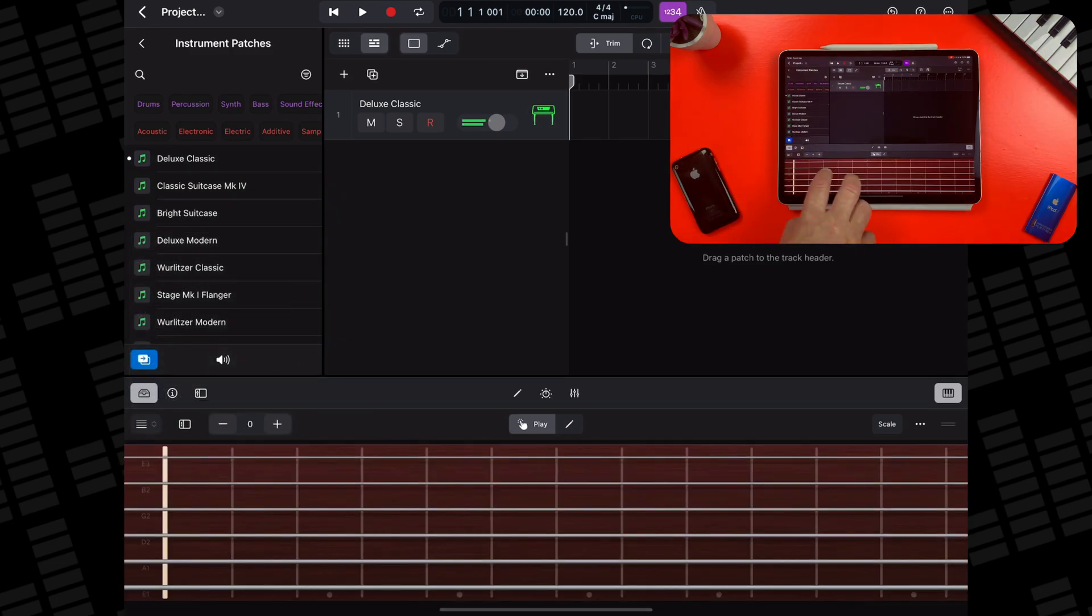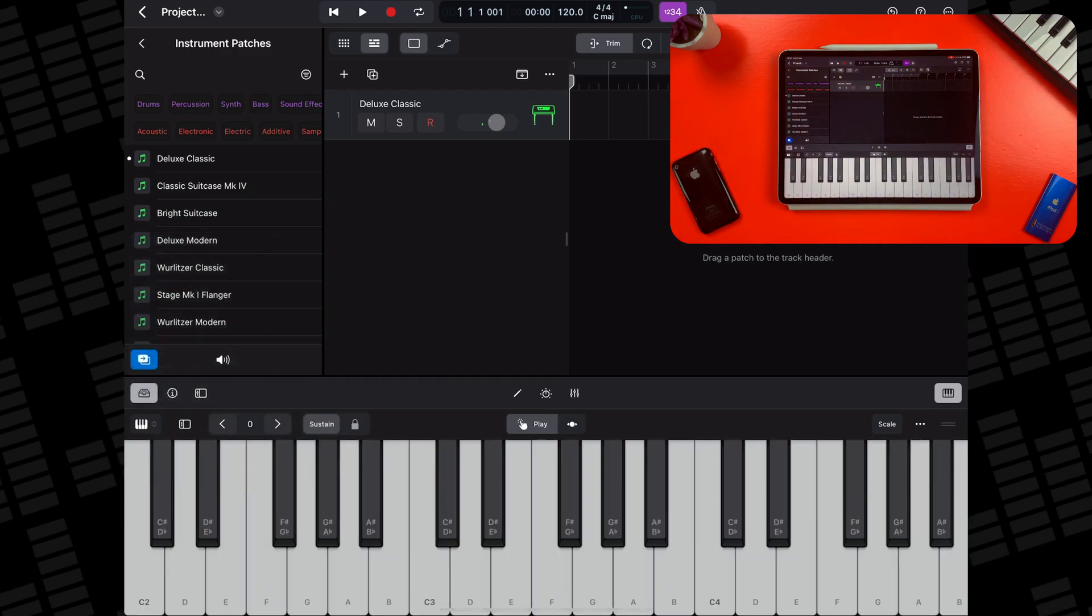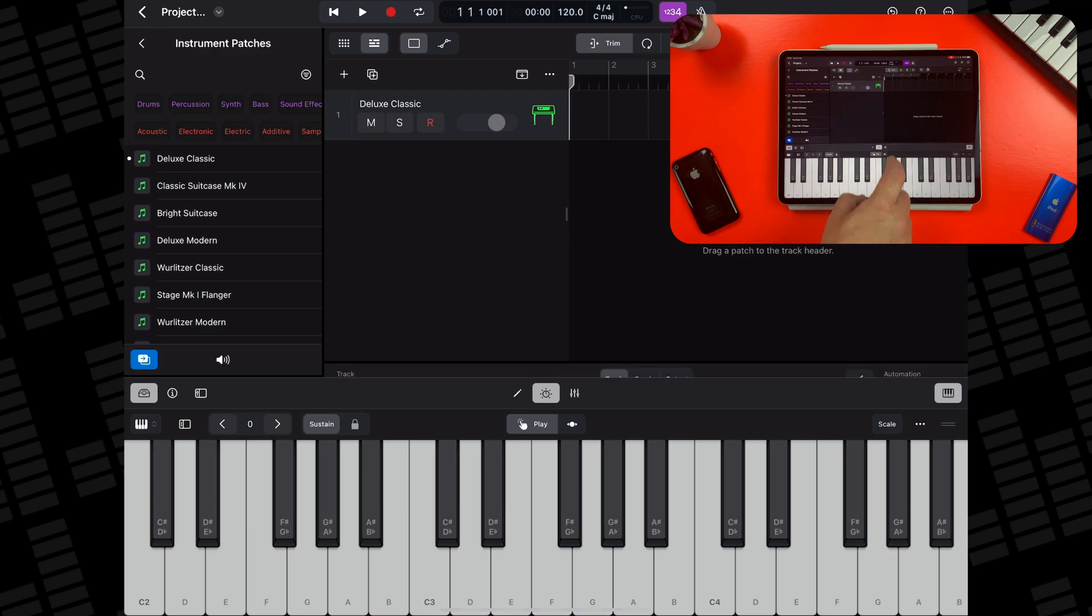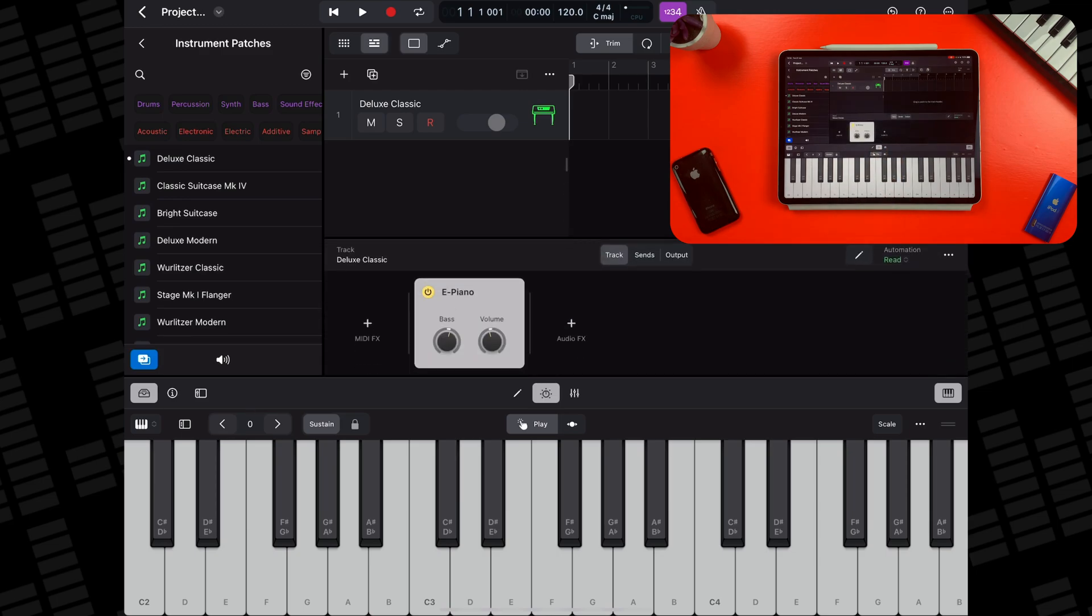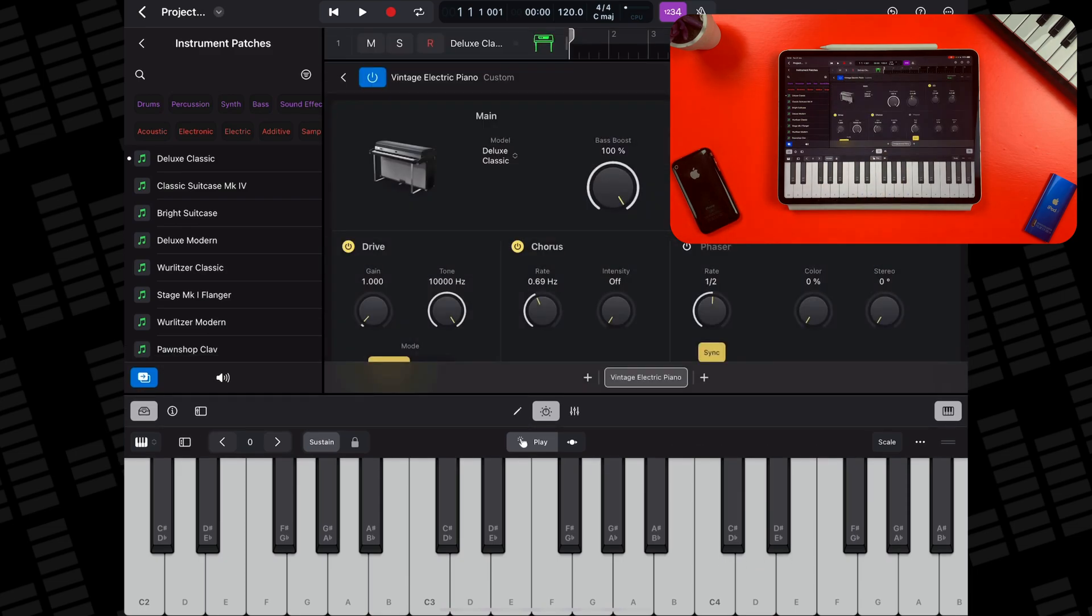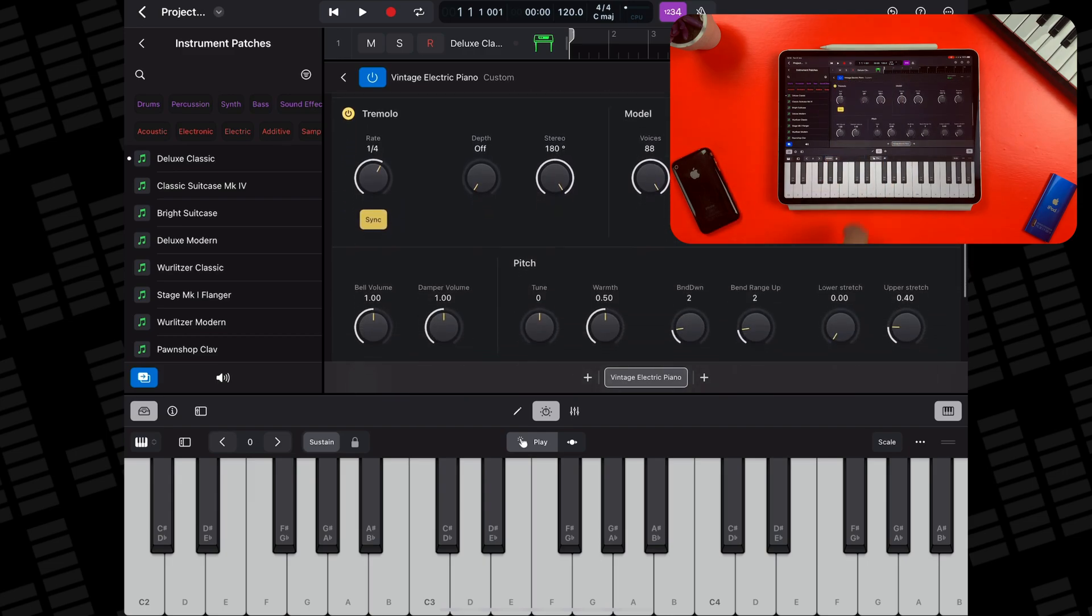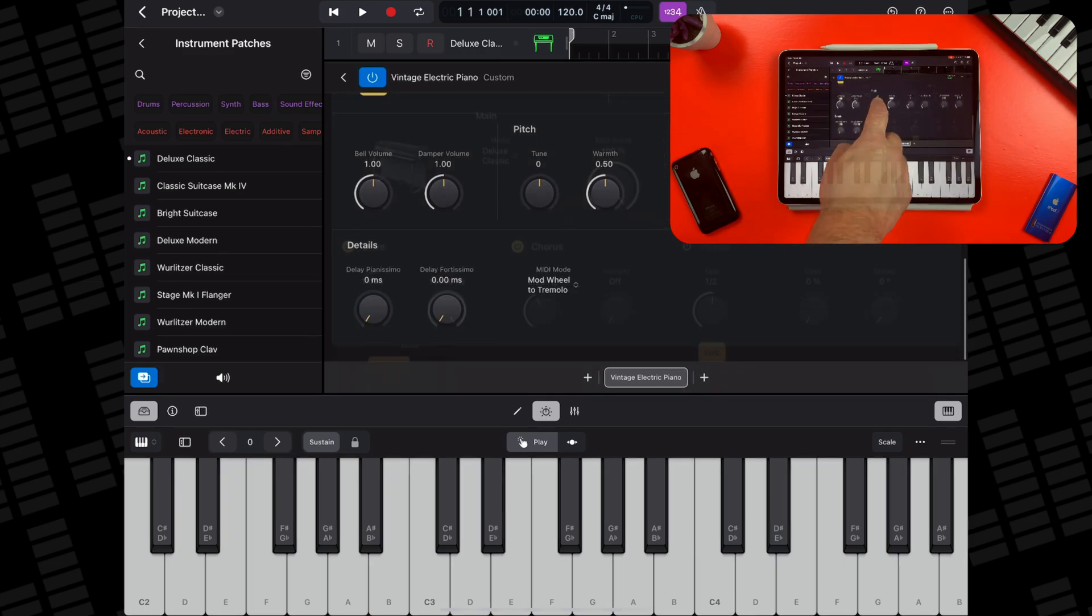To check which instrument plugin is being used and change presets for that instrument, tap the plugins dial in the view control bar here. The default MIDI patch, Deluxe Classic, uses the Electric Piano instrument plugin. You can double tap the plugin tile to open the Electric Piano instrument plugin's controls and edit its sound.